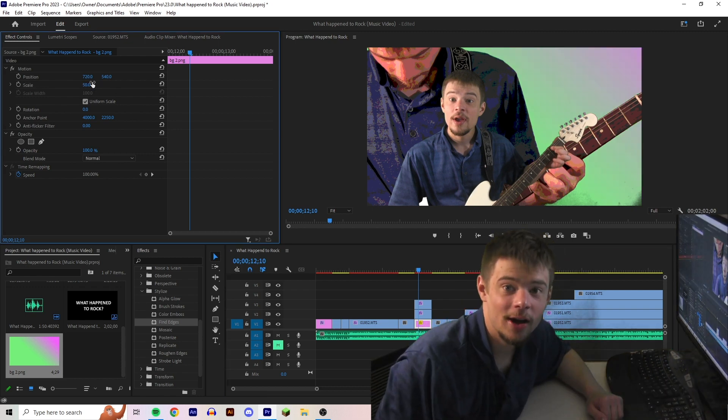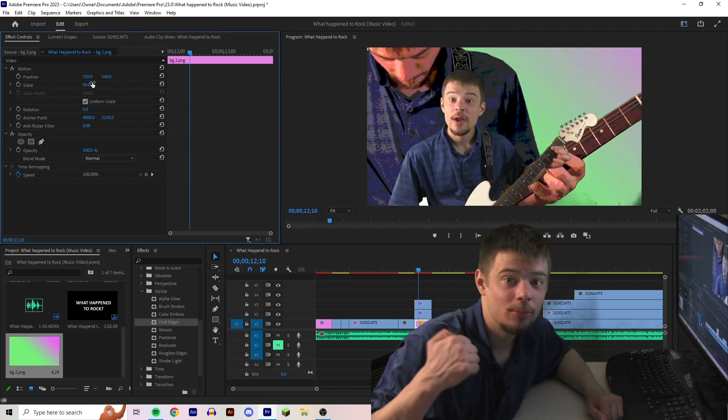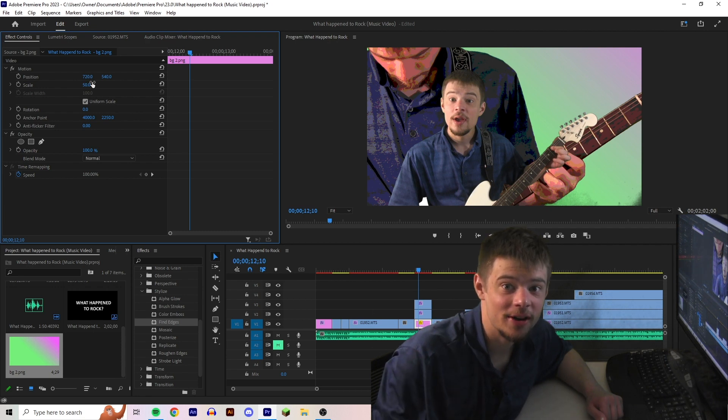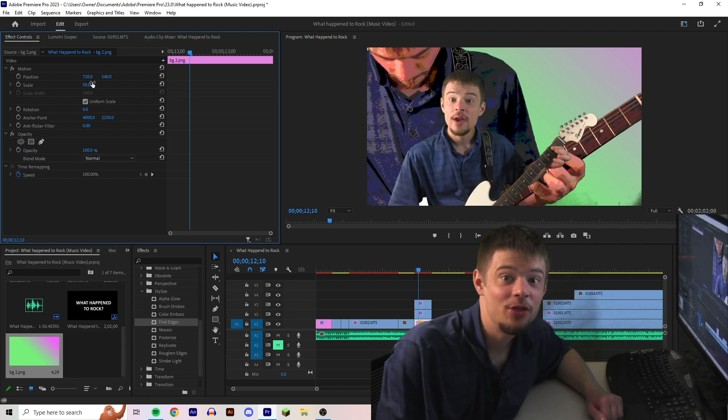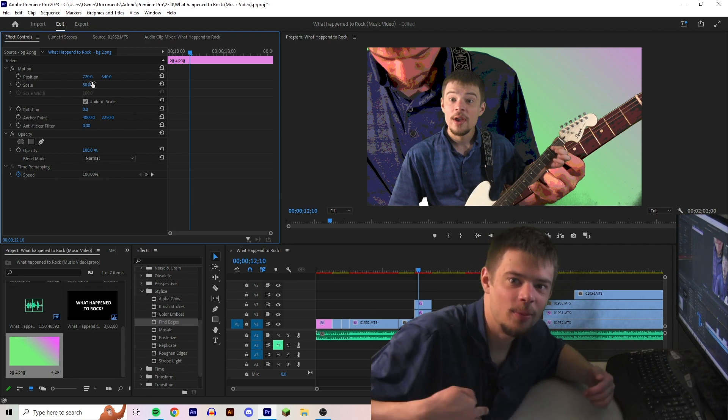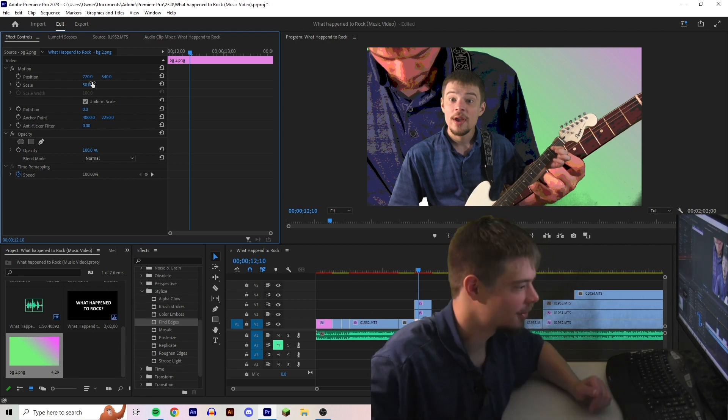Now, after pre-producing it, producing it, and video editing it, this is what I came up with. I hope you enjoy it.